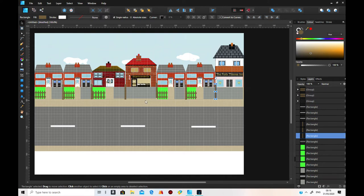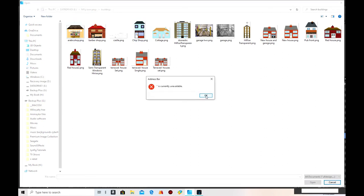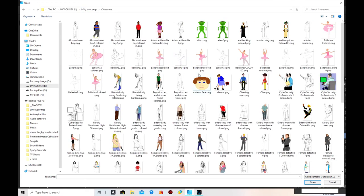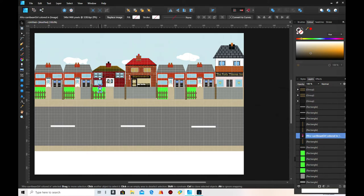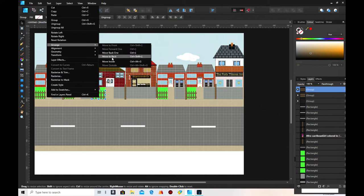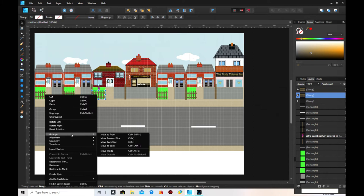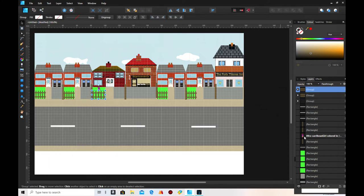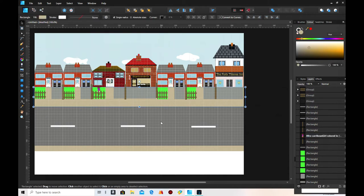Now what we're going to do is add some people using the characters. We'll get this little girl and put her somewhere by here - in the garden. Make sure she's behind the fence, so keep the fence and arrange up front, move to front. Try arrange again and move to front - the girl should be behind the fence, playing there.